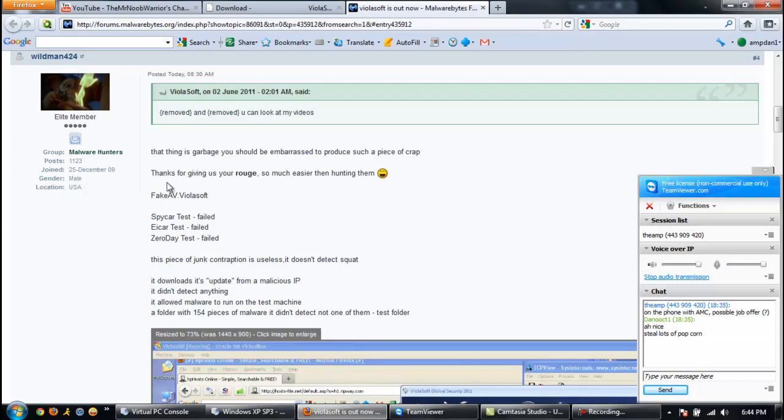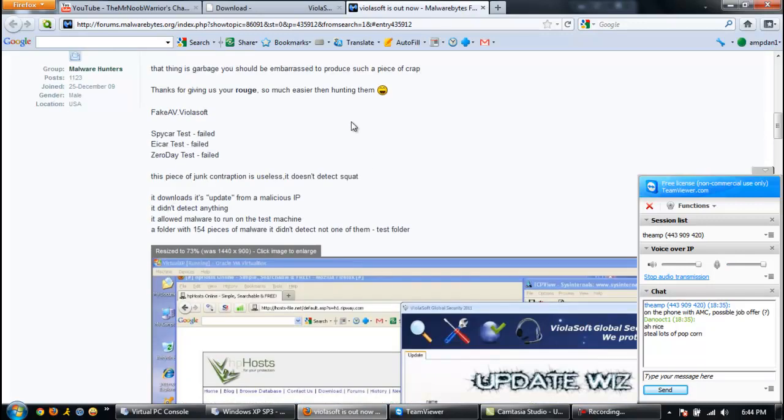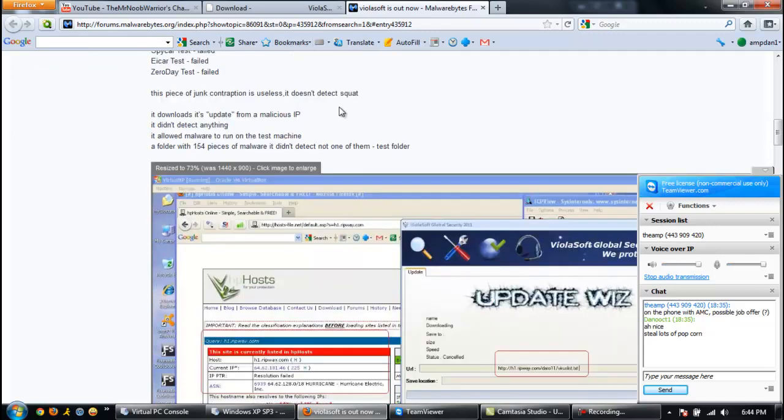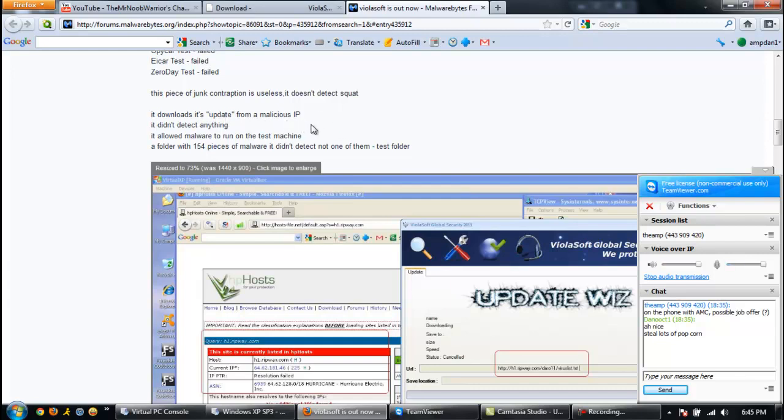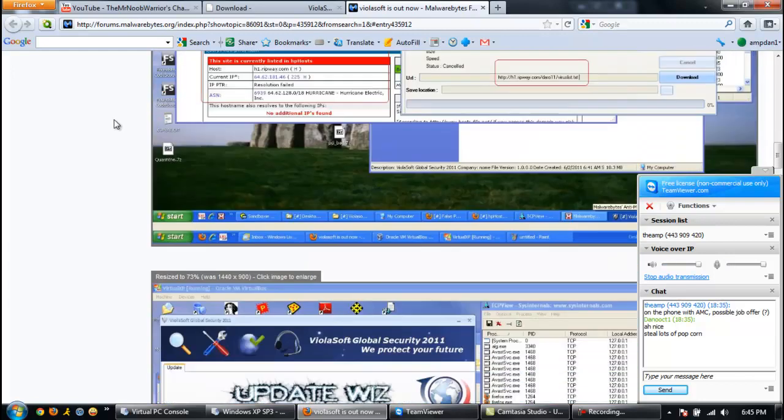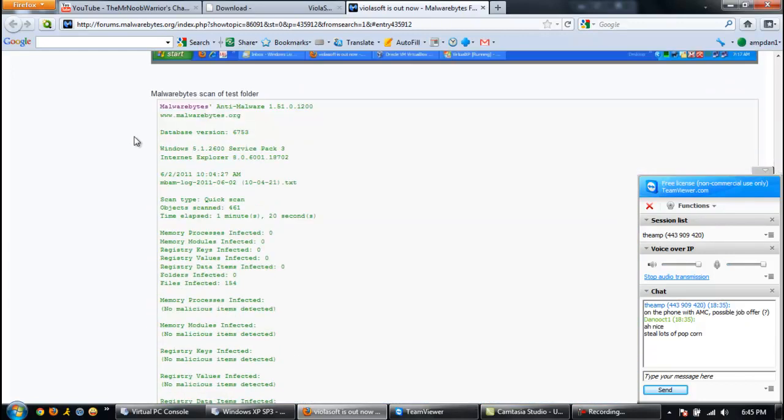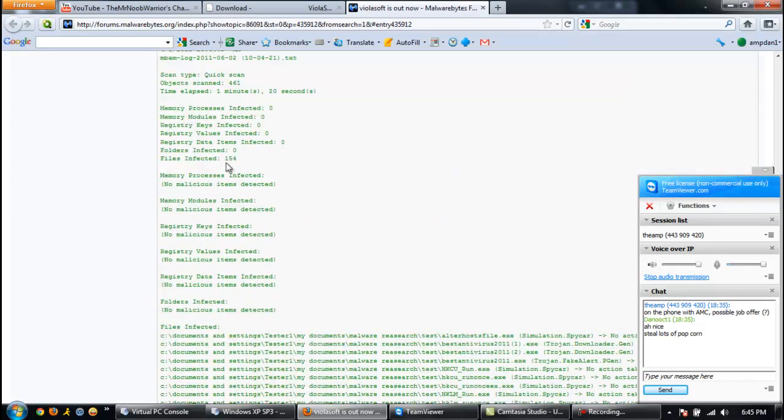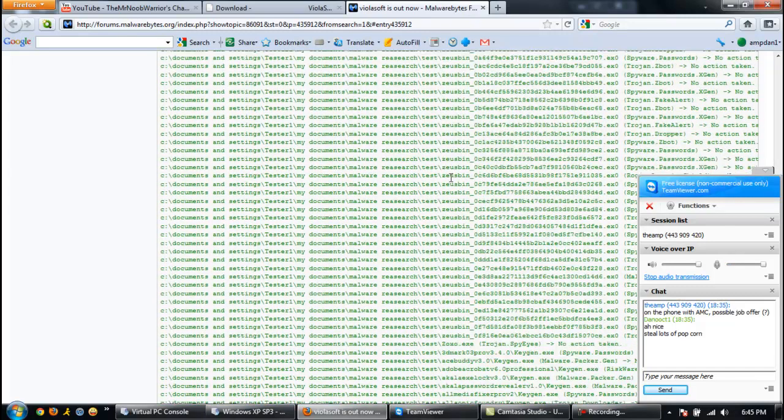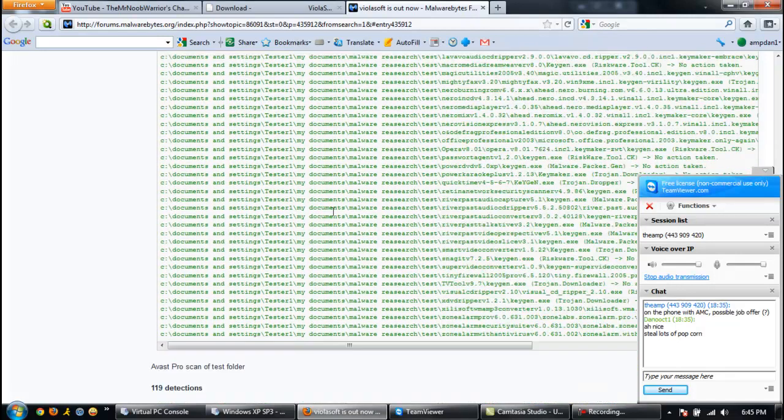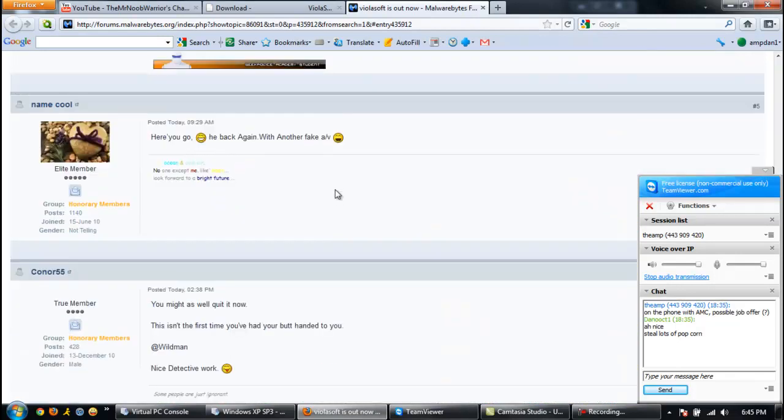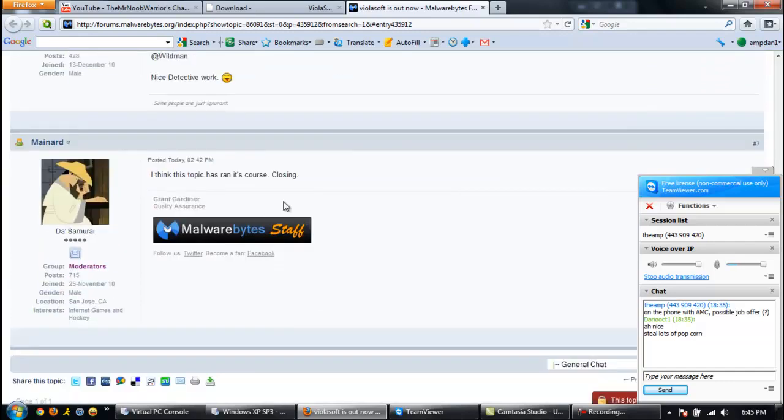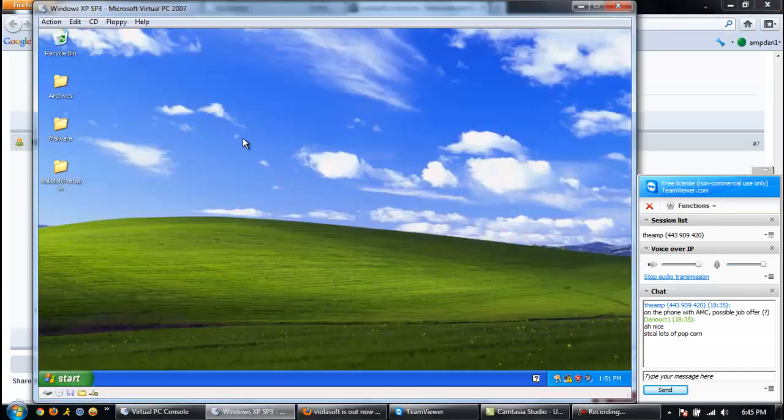You do realize that you can check all of the protection boxes at the same time. Oh man, we gotta be looking for that. Then this guy, wild man, this good guy, he just destroys him. That thing is garbage and you should be embarrassed to produce such a piece of crap. And truer words were never spoken. Thanks for giving us your rogue so much easier than hunting them. So it failed the EICAR test file. That is surprising, even for him. That's like the first thing that somebody making an antivirus in Visual Basic would have. It downloads its update from a malicious IP. It didn't detect anything. It allowed malware to run, a folder with 154 pieces of malware and it didn't detect not one of them. Beautiful. So here's the MVAM log, 154 files infected. Might as well quit now. Closed topic.